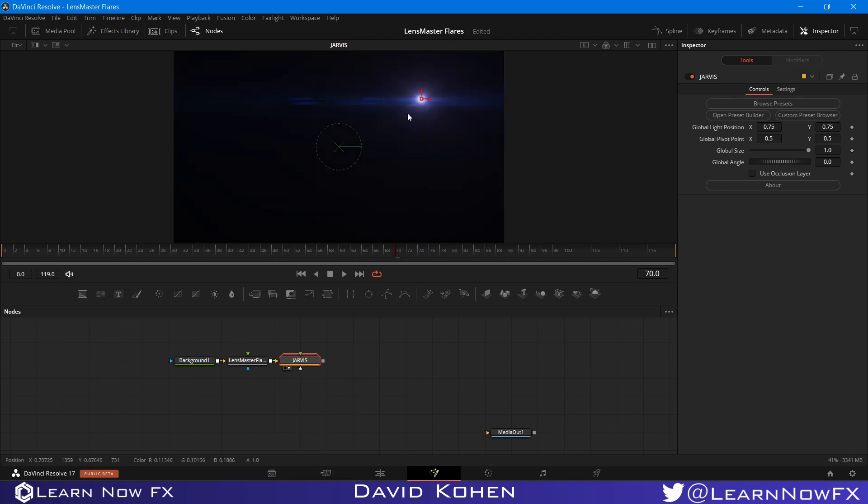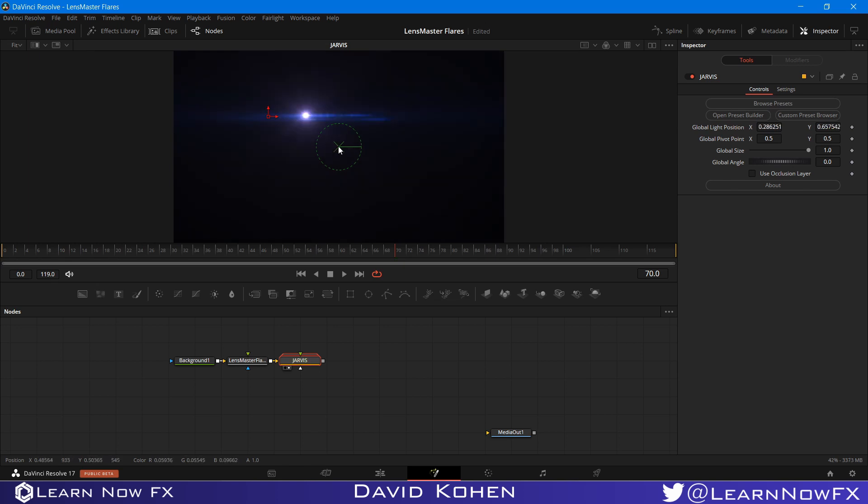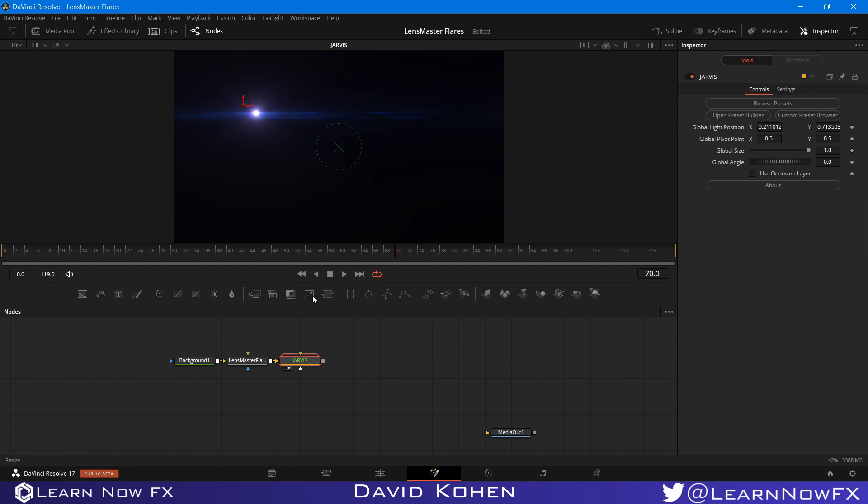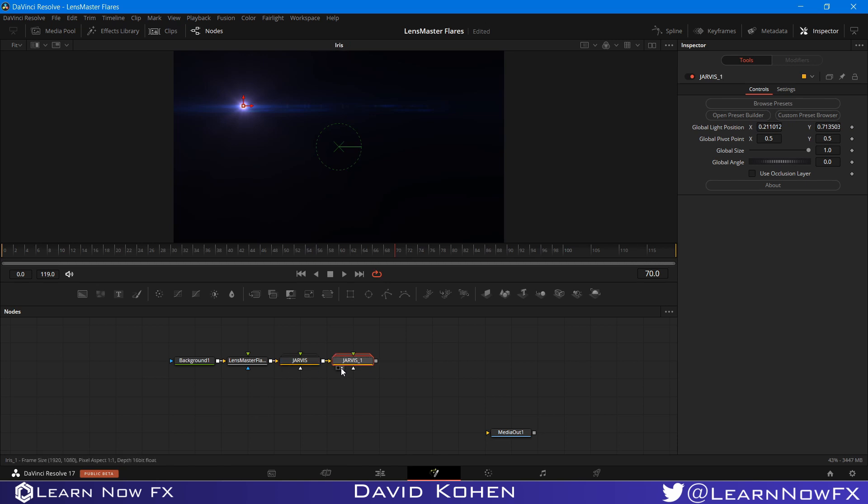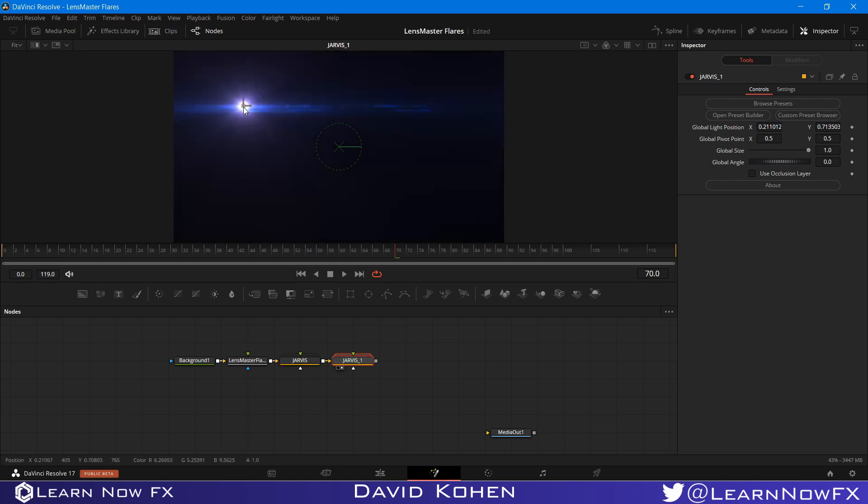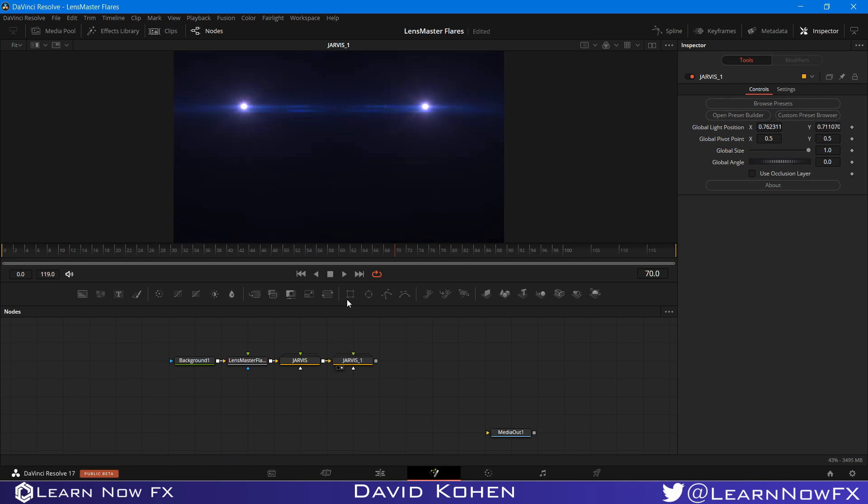LensMaster Flares comes with over 40 high quality presets to choose from. And I'm just going to choose this one. So I'm going to close this preset browser and send this preset to the viewer. So each preset has its own center, angle, size and pivot controls. And you can even create a duplicate of this. So I'm just going to copy and paste. And now we have two of the same flare. So if I put this one to the side here, it's already starting to look like headlights.